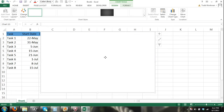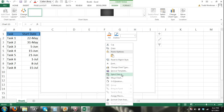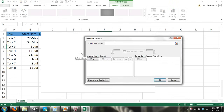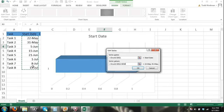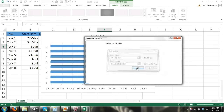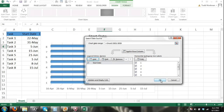Right-click in the chart area and in the shortcut menu click Select Data. The Select Data Source dialog box appears. In Legend Entries, click the Add button and the Edit Series dialog box appears. For series name, select the Start Date column header. In series values, remove the default data and select the range of cells containing our start dates, then click OK.